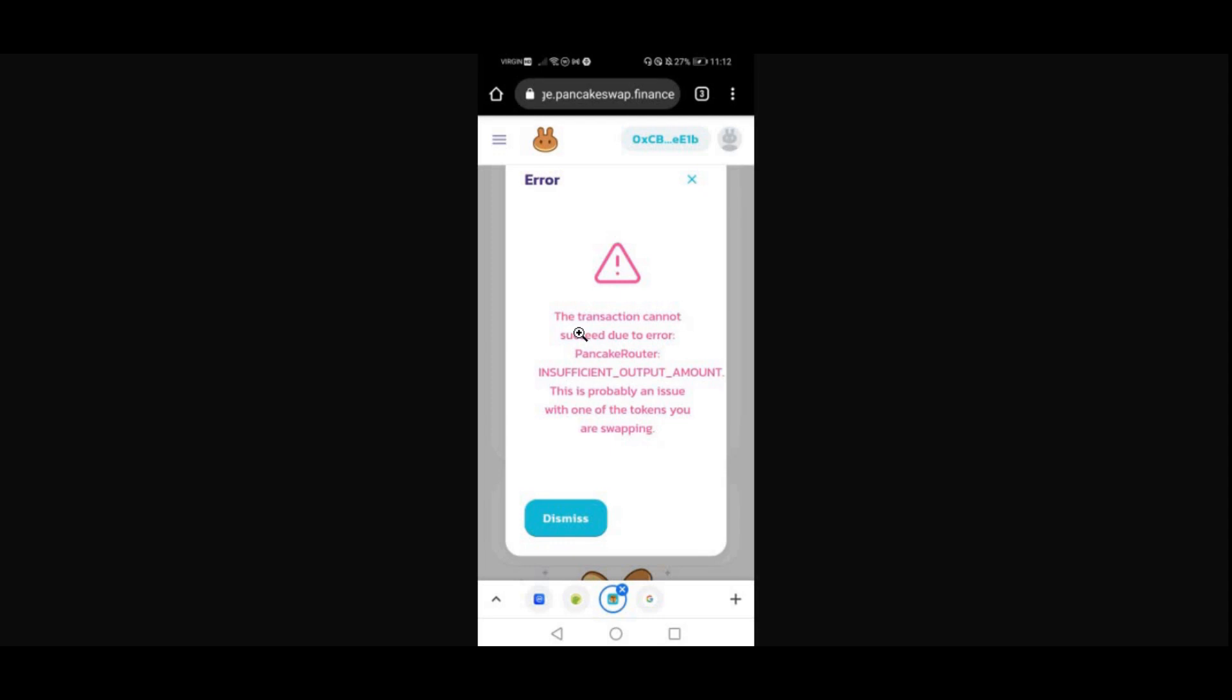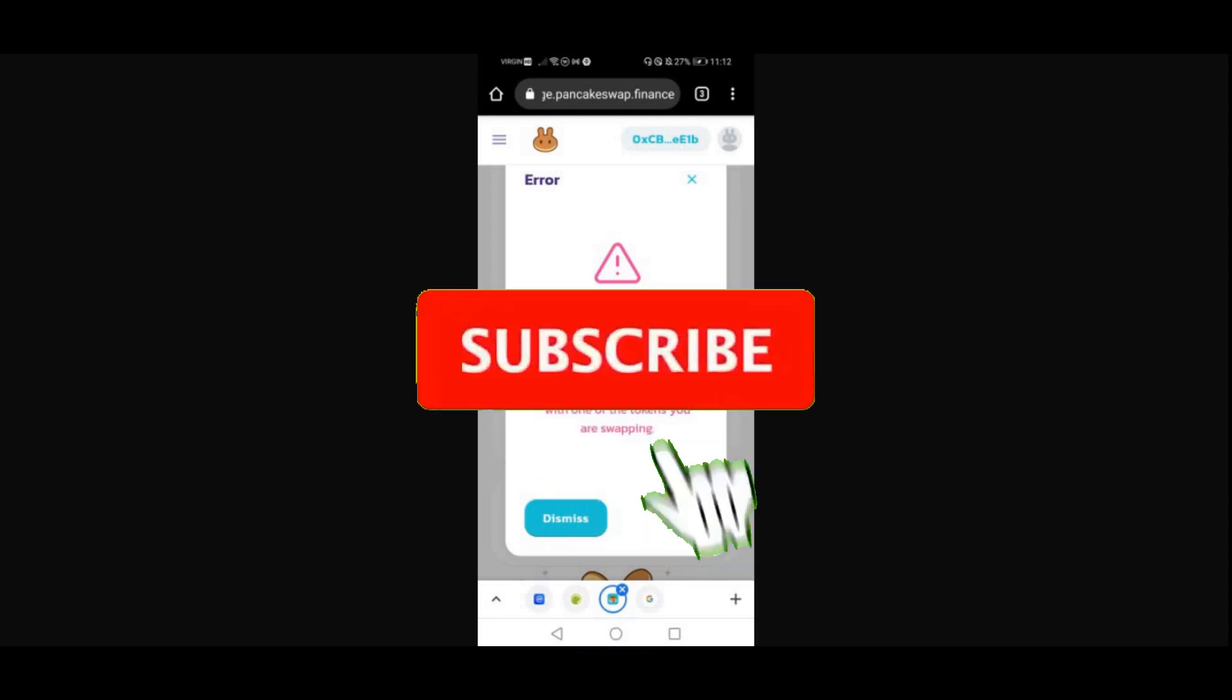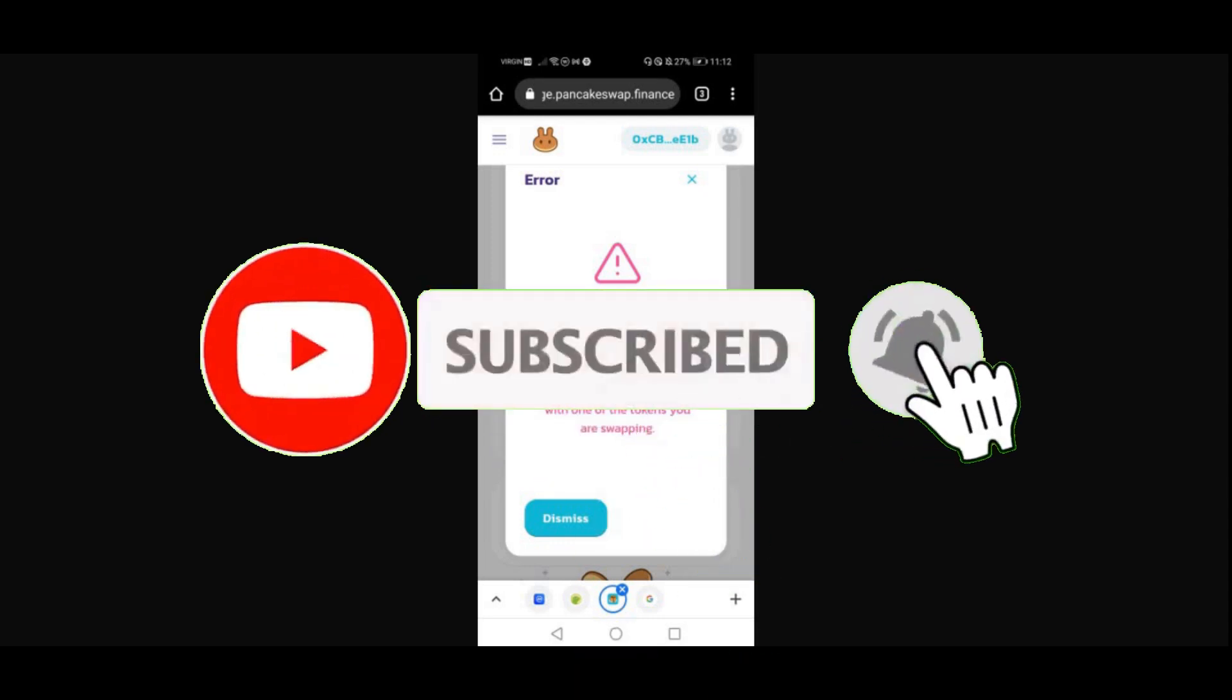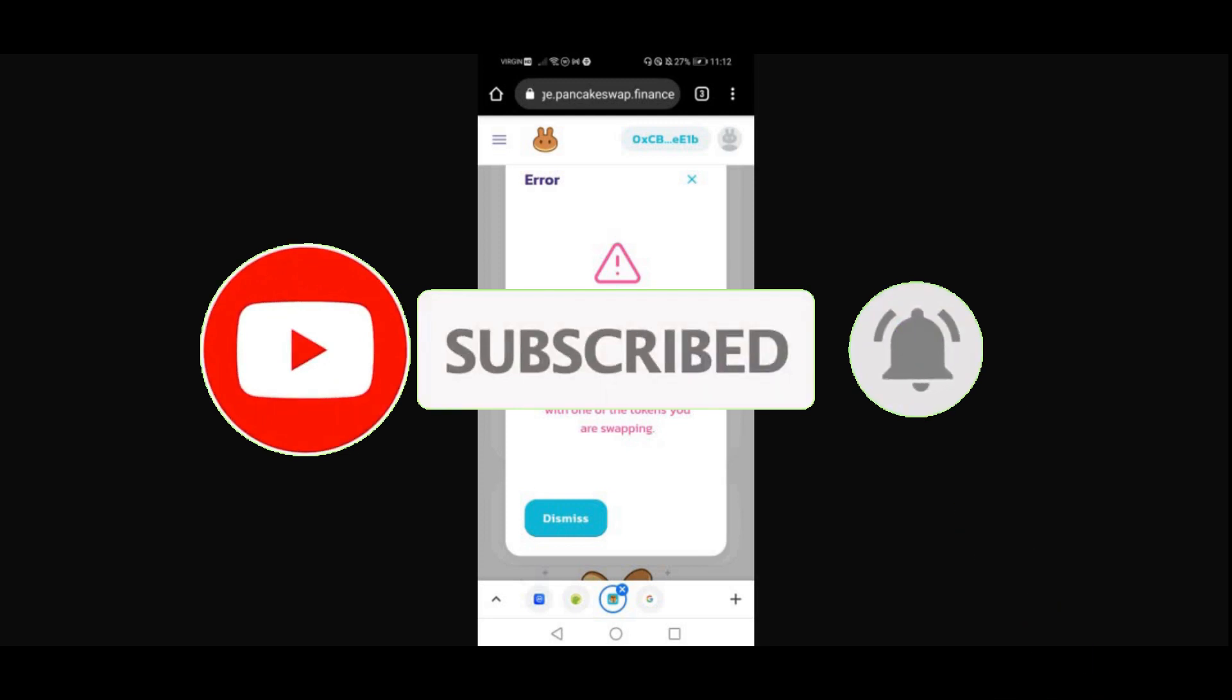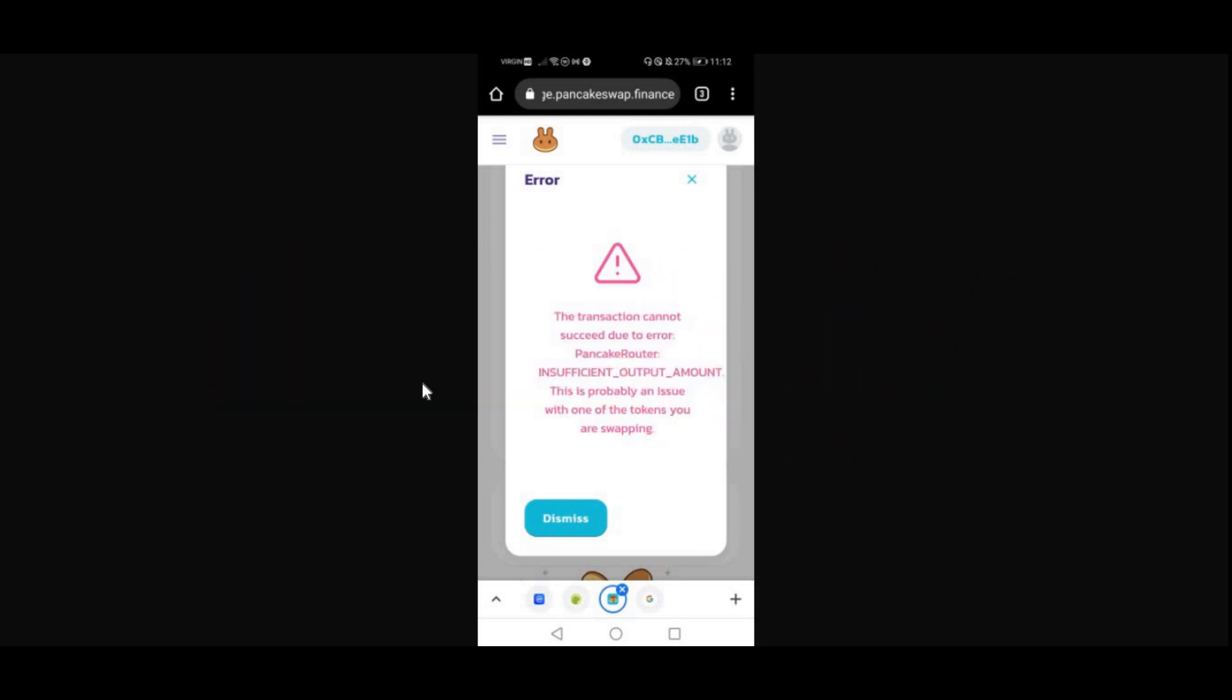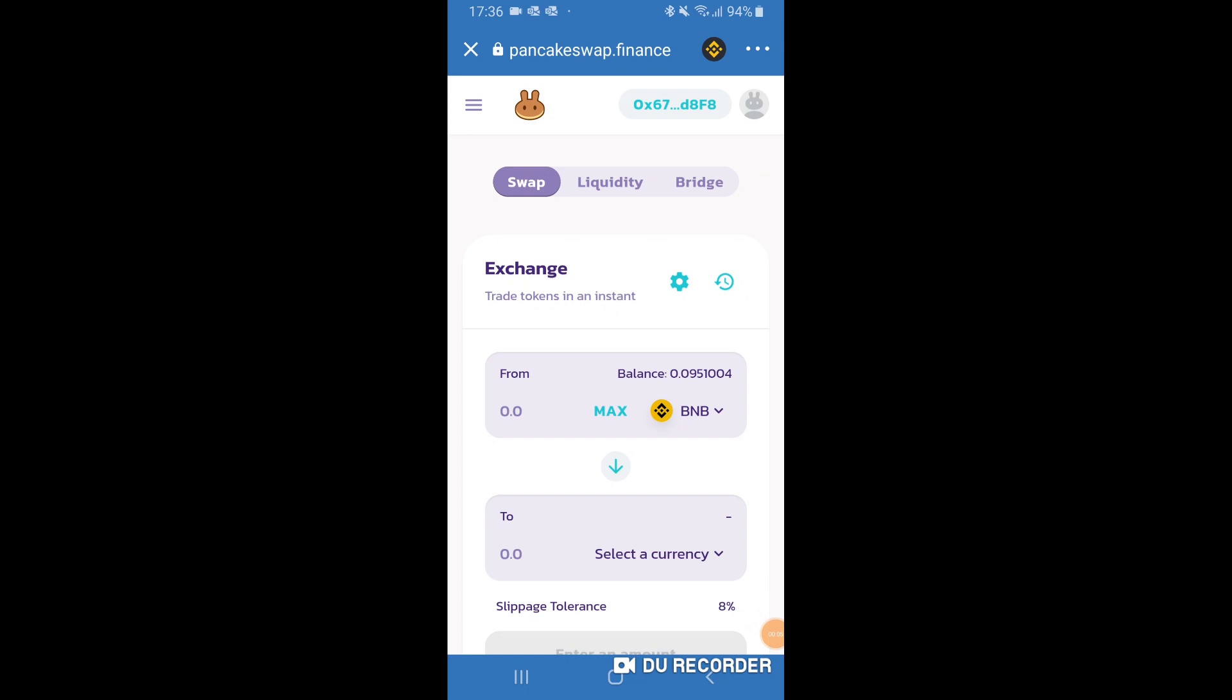Your five seconds start now. Thank you so much to those of you who did subscribe. If you haven't subscribed and liked the video, please do so by the end of the video. So what I'm gonna do now is screen record it on my phone and show you guys how to get rid of this error message.